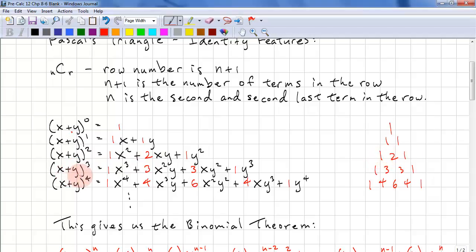x plus y cubed. You may not know how to do this, but if you see the pattern, we would have 1x cubed, 3x squared y, 3xy squared, and 1y cubed — following Pascal's Triangle: 1, 3, 3, 1.